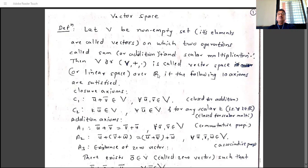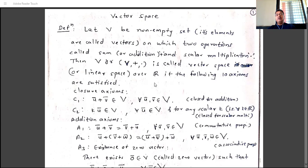V with these two operations is called a vector space or linear space over R. The meaning of 'over R' is that the scalars come from the set of real numbers R. This is also called a real vector space.